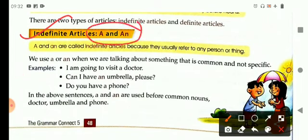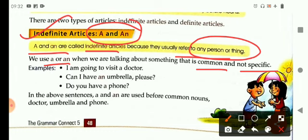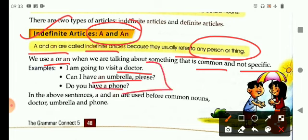A and an — these are indefinite articles. A and an are called indefinite articles because they usually refer to any person or thing. We use a or an when we are talking about something that is common, not specific. We use it with a common noun, not with specific things or a specific person or place. For example: I am going to visit a doctor — it's a common noun. Can I have an umbrella, please? Again, common noun, umbrella — not talking about any specific umbrella. Do you have a phone? Again, these are common nouns.